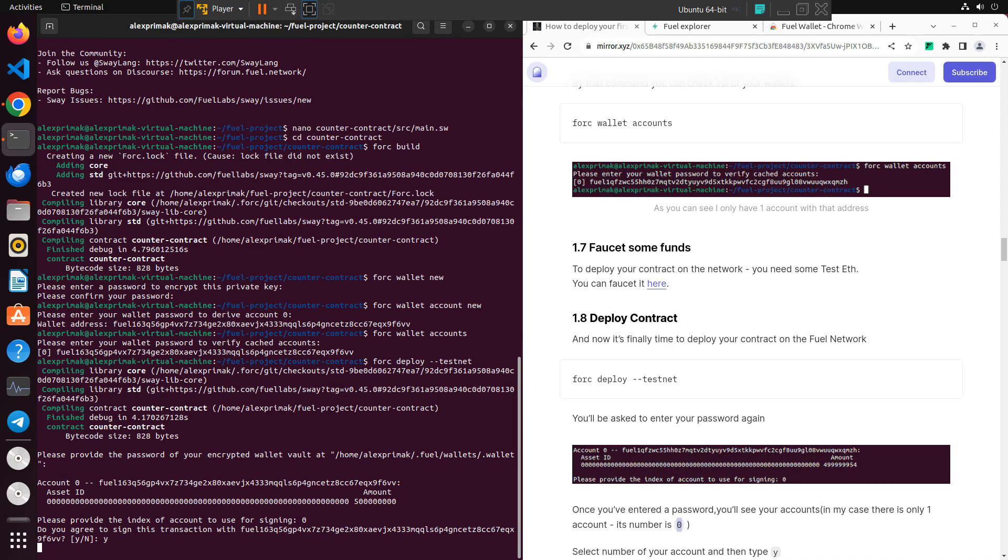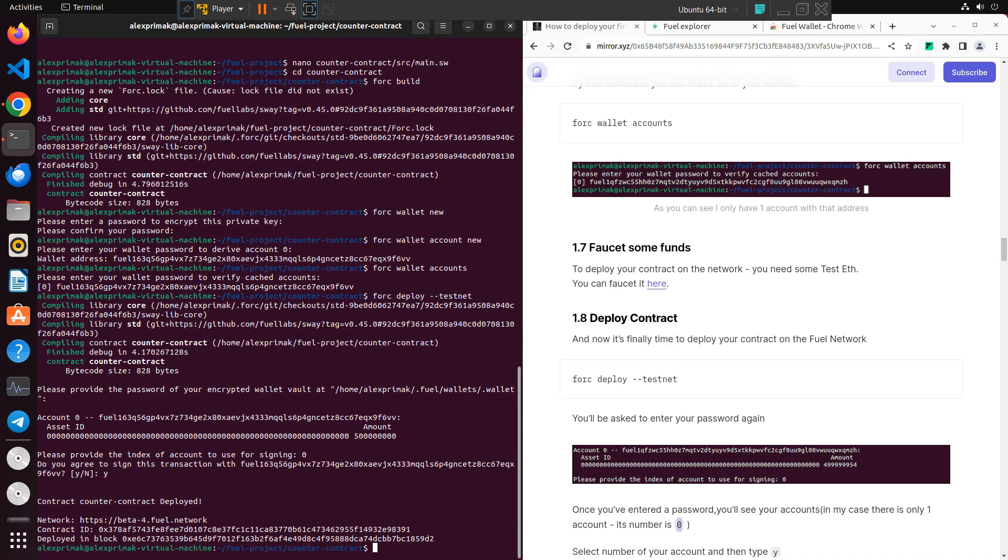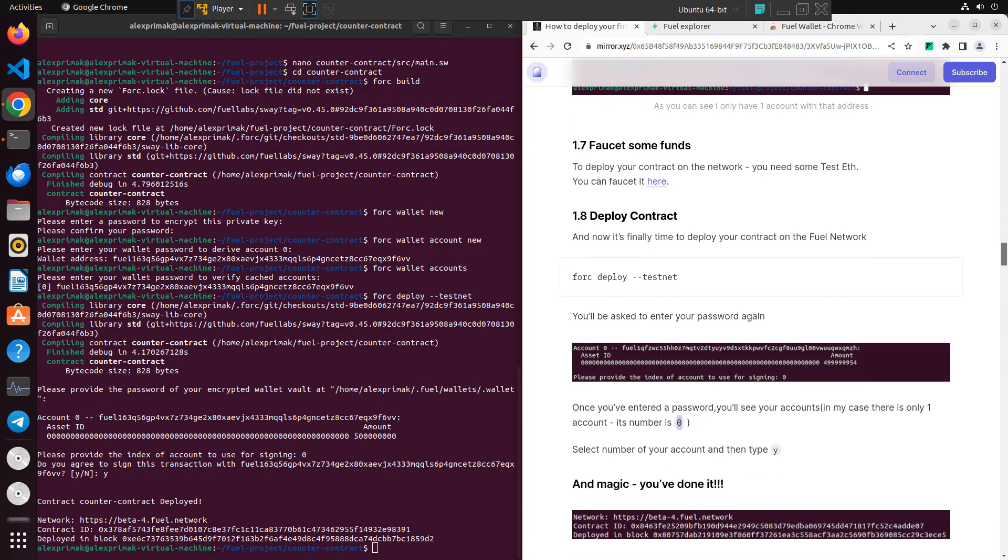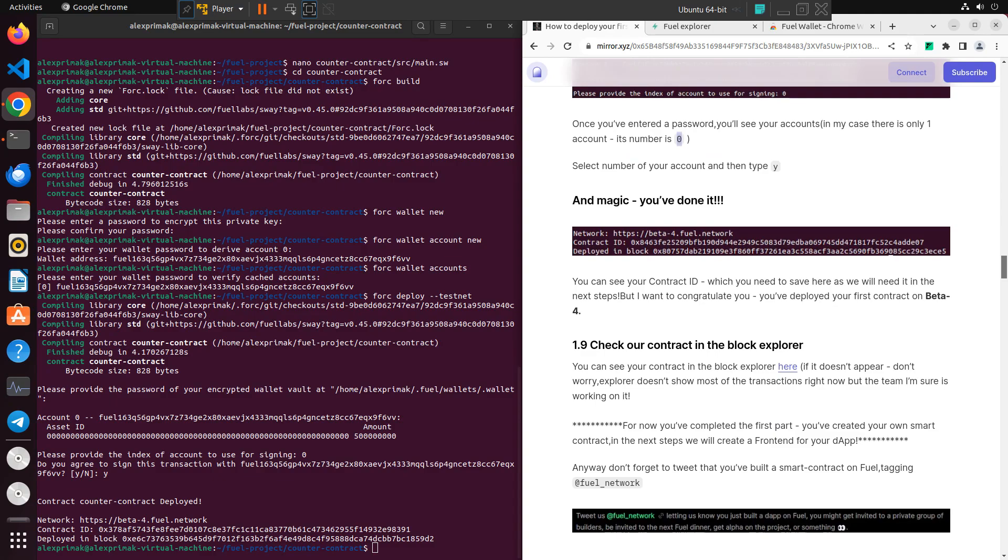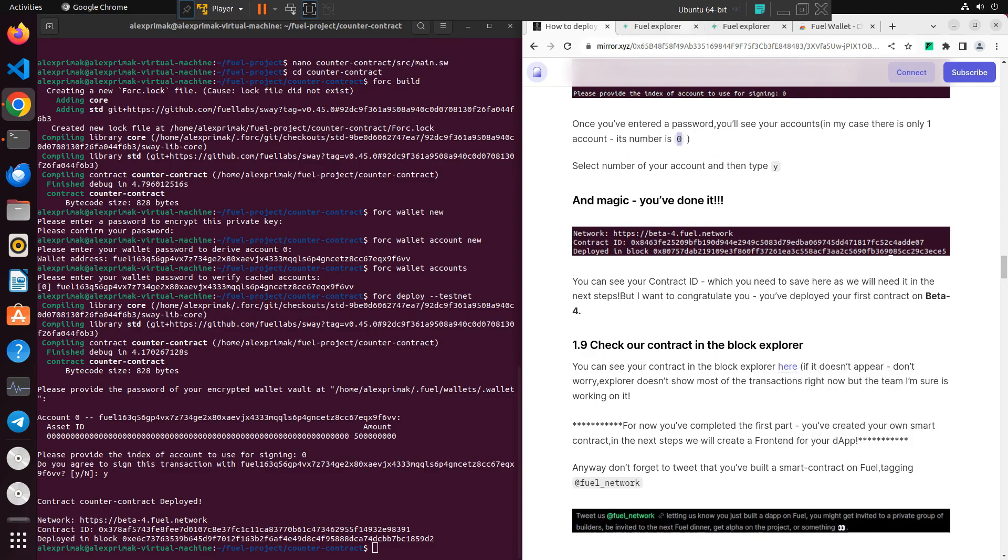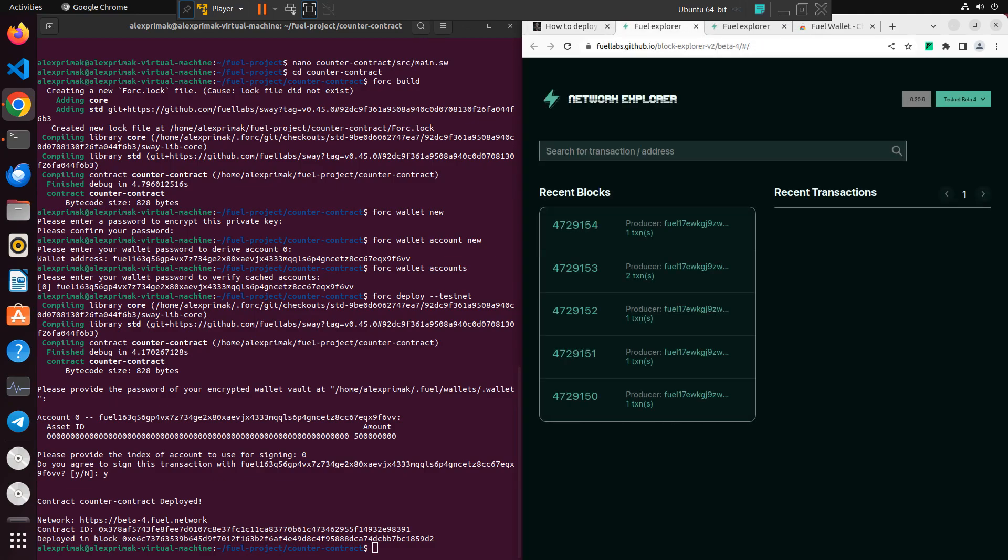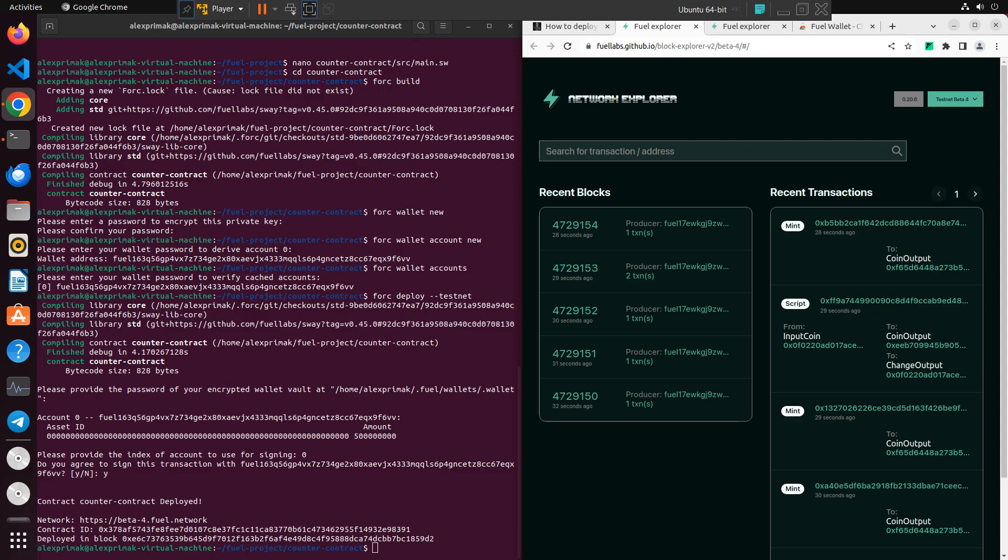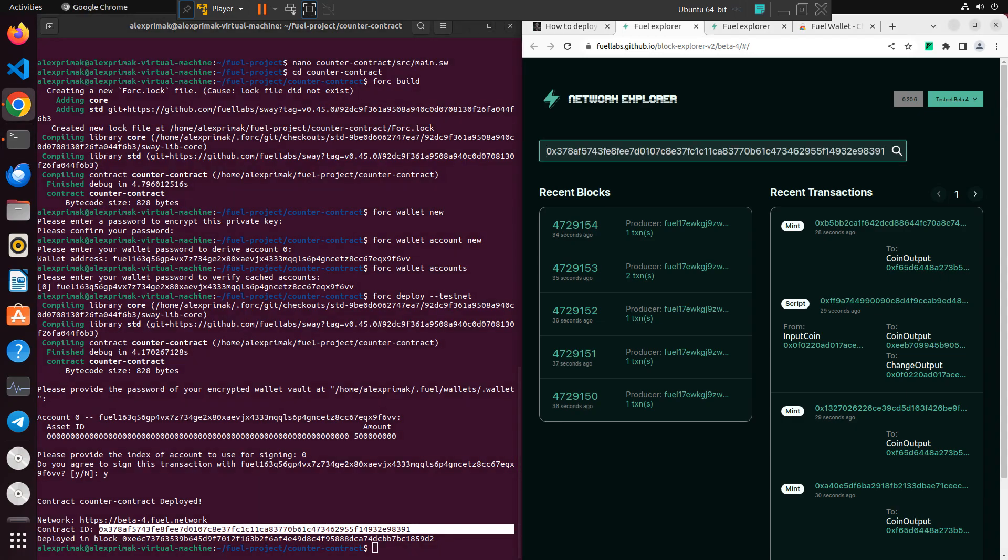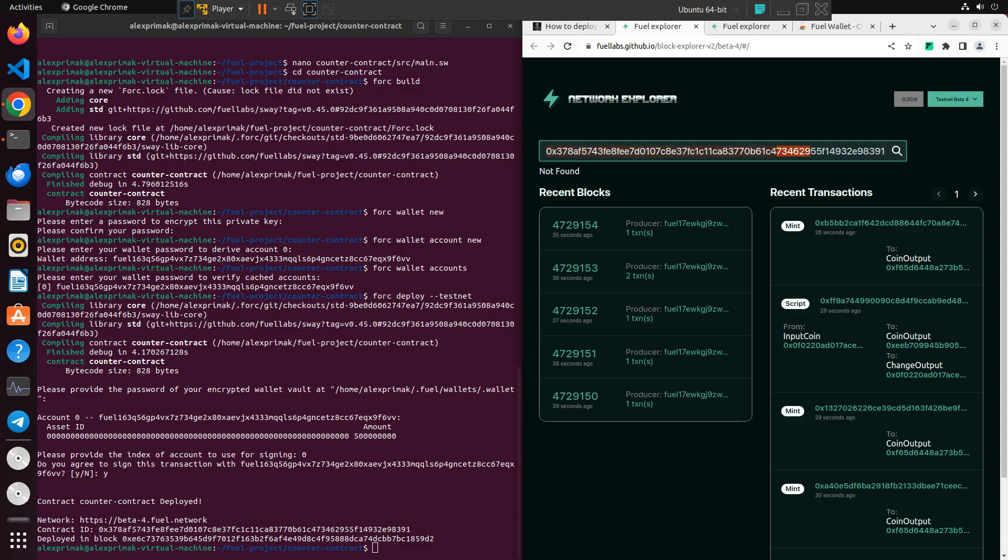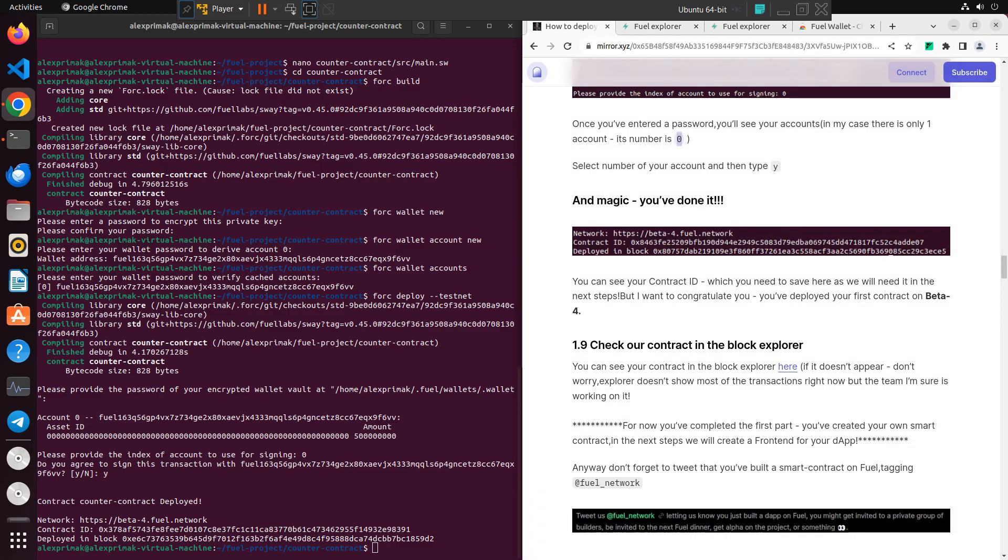Press Y and actually that's it. You will receive your contract ID so you can find it in the explorer. Actually pretty often it doesn't show, but anyway, make sure if you received your contract ID—99.99% that everything went right, everything works. Just the explorer not showing all the transactions at the moment. It happens, we're still in testnet.